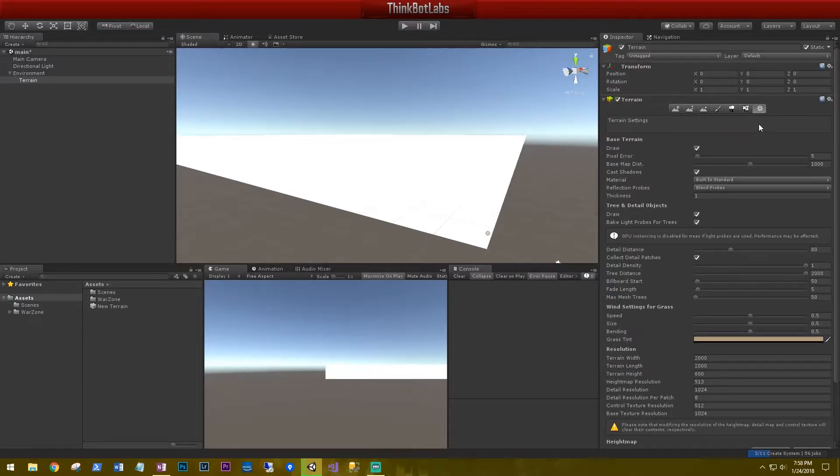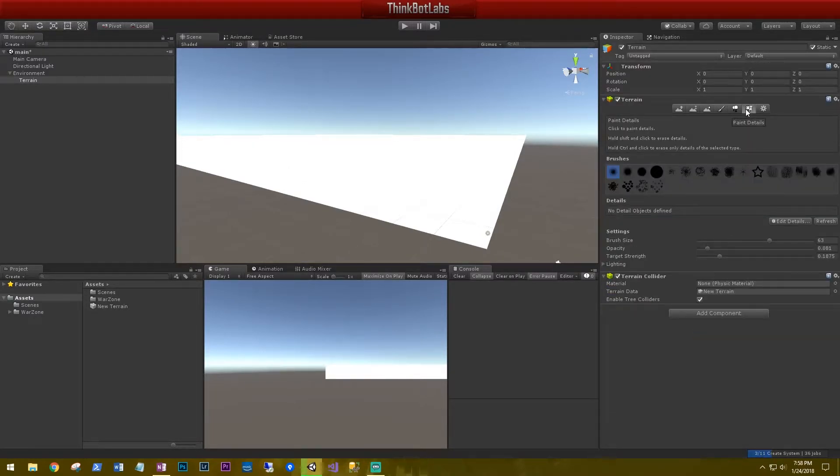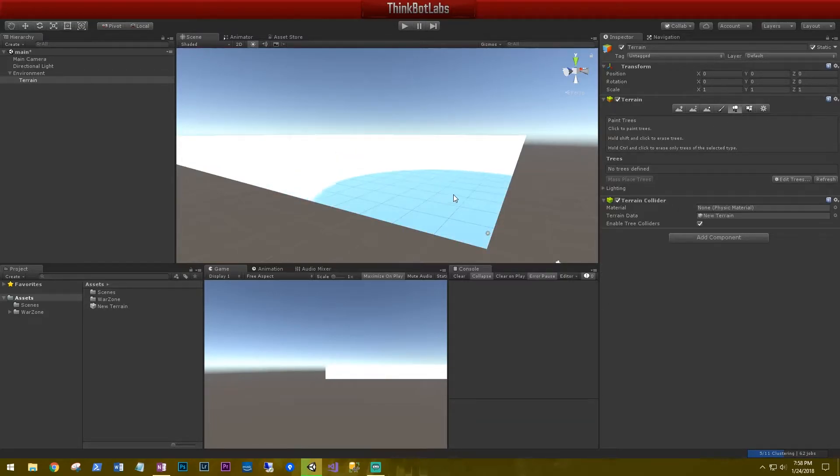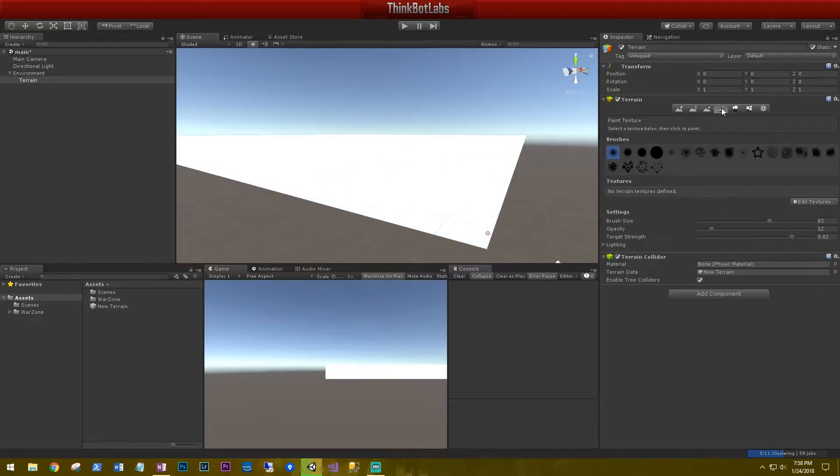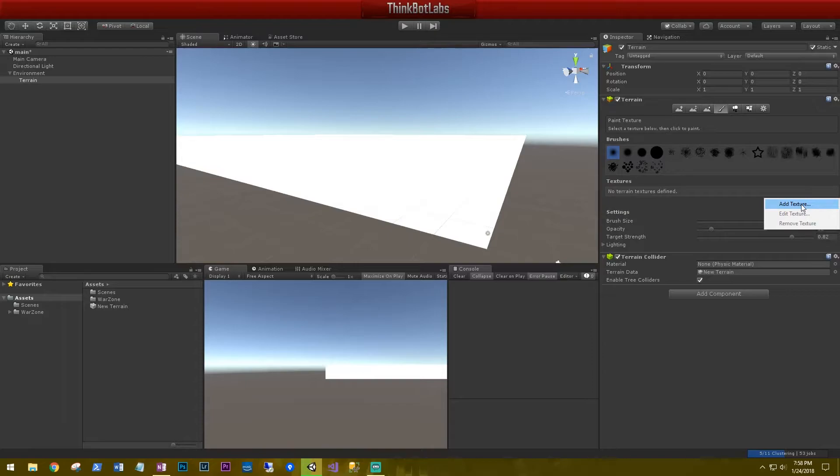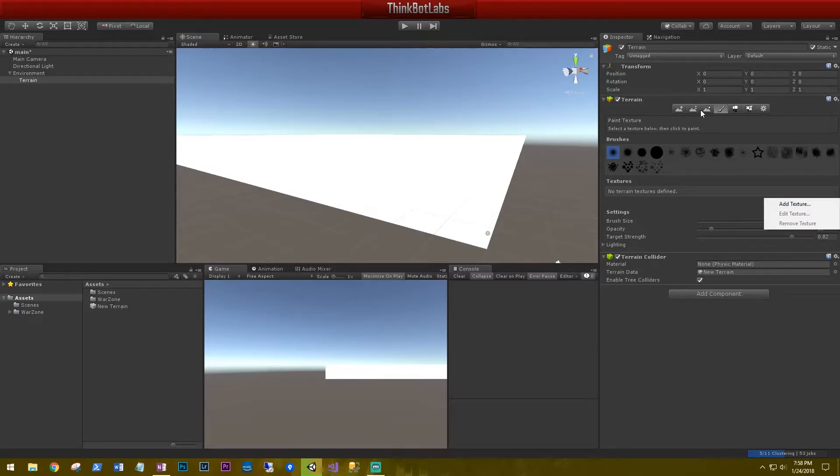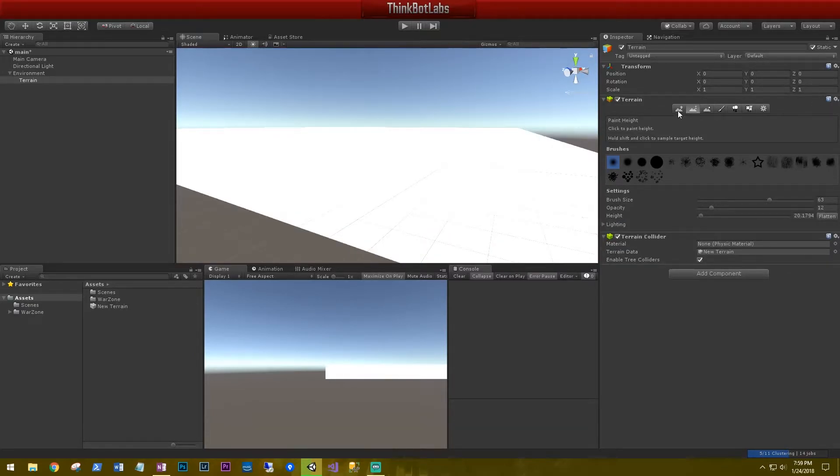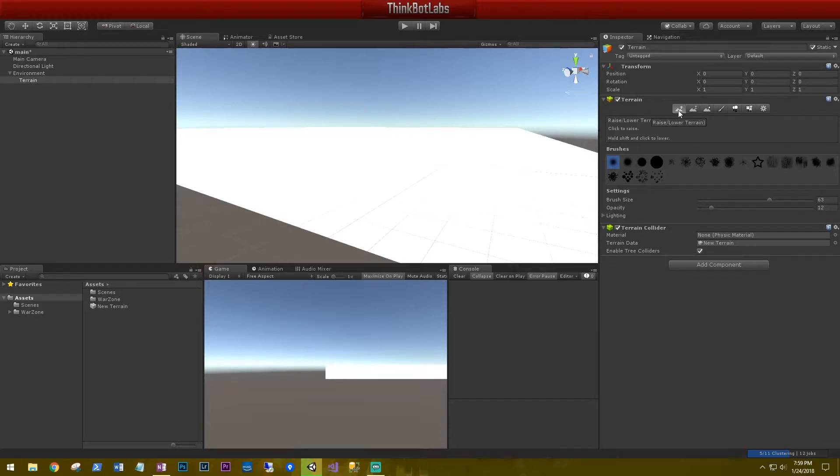Going back up from right to left, we have the paint details. These are different brushes that we can use to paint on our terrain. And this is where we can paint trees on our terrain. We can paint textures. And inside of the textures, this is where we add grasses, rocks, cliff textures, all the different textures that you'll be using to paint your terrain. You can smooth the height of the terrain. You can raise and lower the terrain.